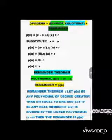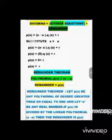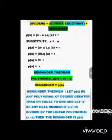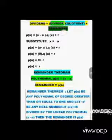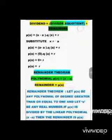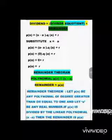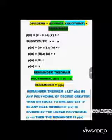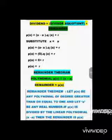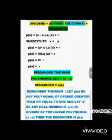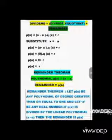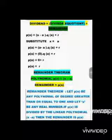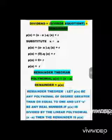Dividend is equal to divisor into quotient plus remainder. Dividend is P(x). Divisor is x - a. Quotient is Q(x). And the remainder is r. If we have a polynomial P(x) and if we divide by a linear divisor x - a, we will get quotient as Q(x) and remainder as r.